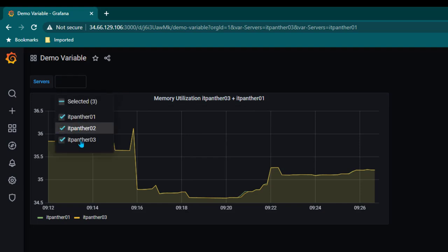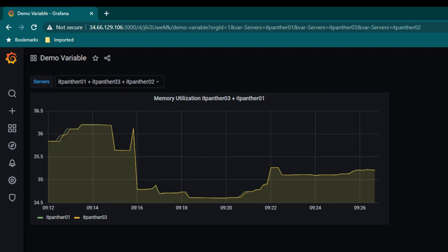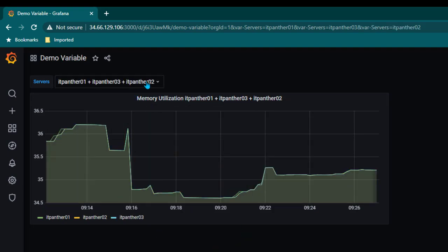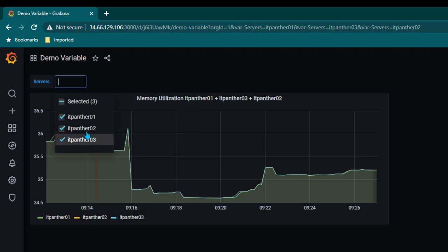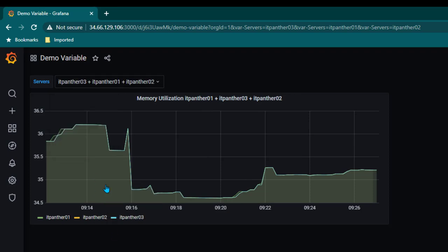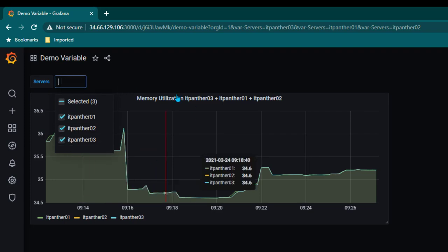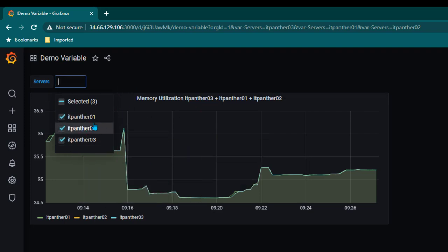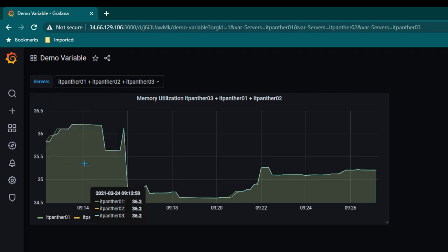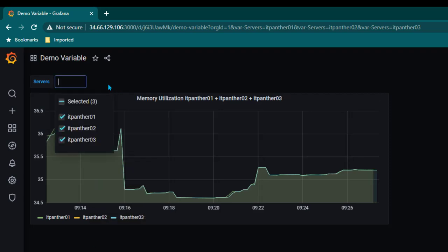If you want you can select all three servers. Now this is easy when you have three or four servers. But if you have a list of 20 servers and you want to see data for all of them, you cannot keep selecting them one by one. So we want the ability to have an option of selecting all the servers at once.